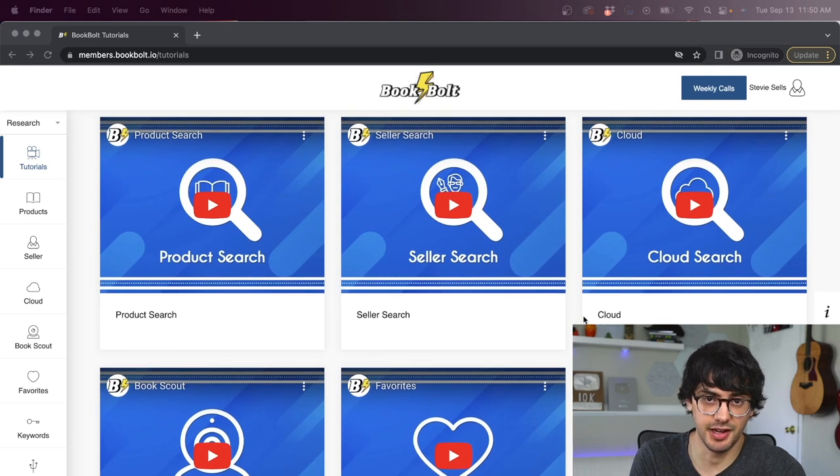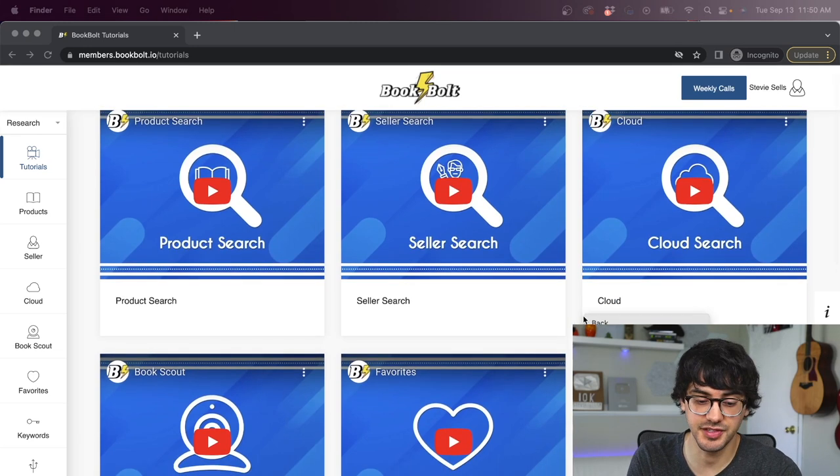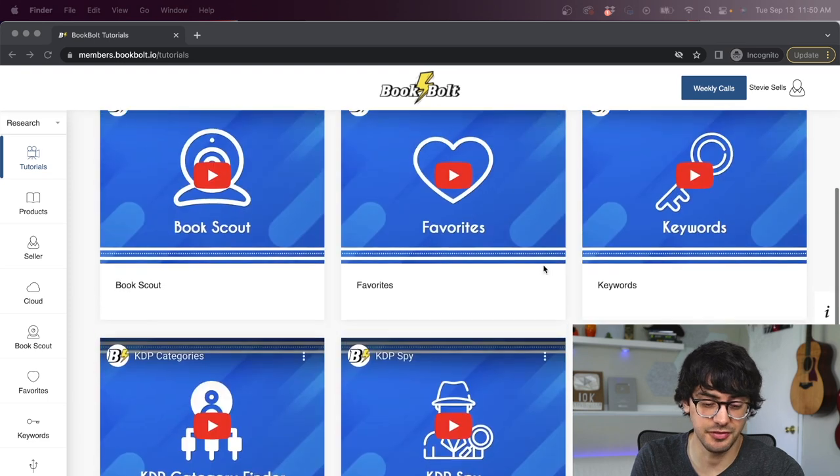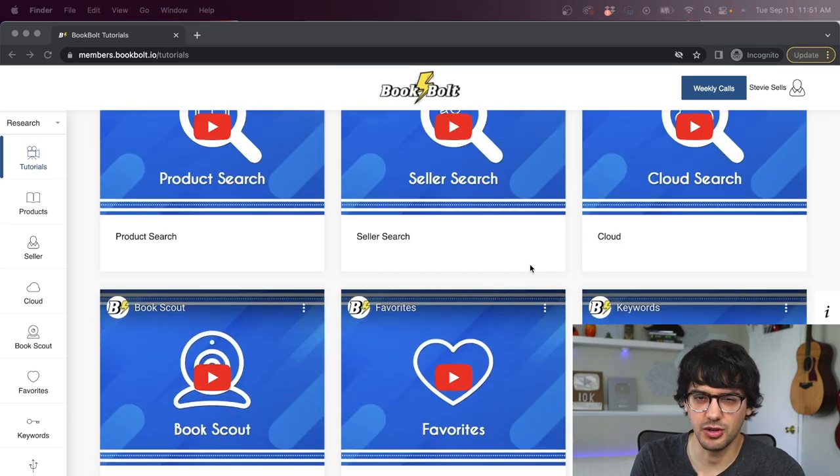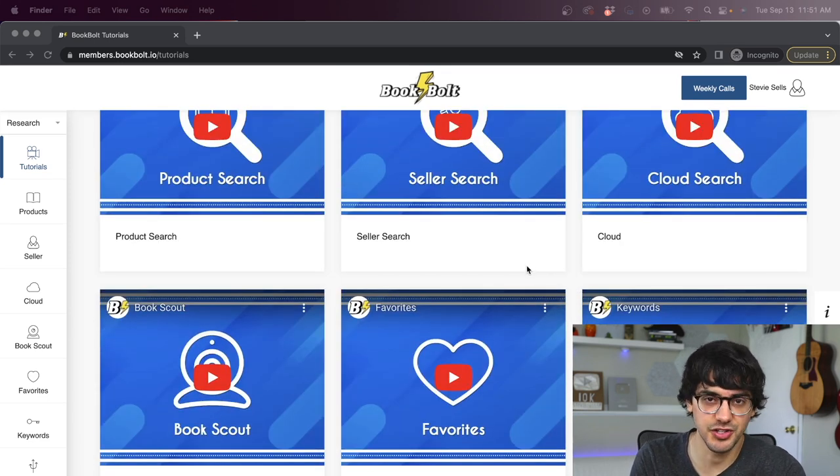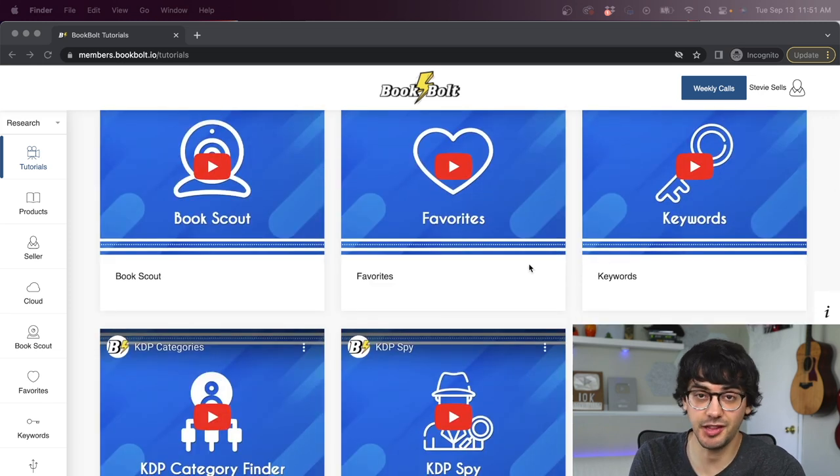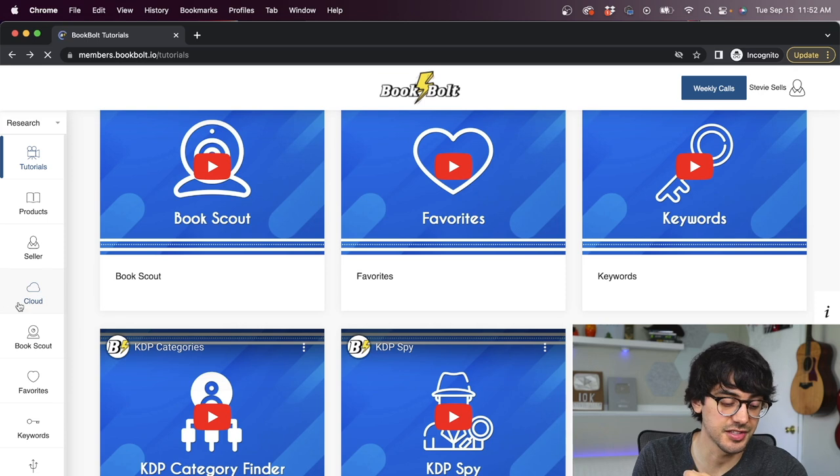Okay, so once you create your BookBolt account, you log in, you're going to be brought to this screen right here. And this is just a bunch of different tutorials. They're super helpful. So after this video, if you still have specific questions or don't exactly know how to do something, you can come here and likely figure it out pretty quick.